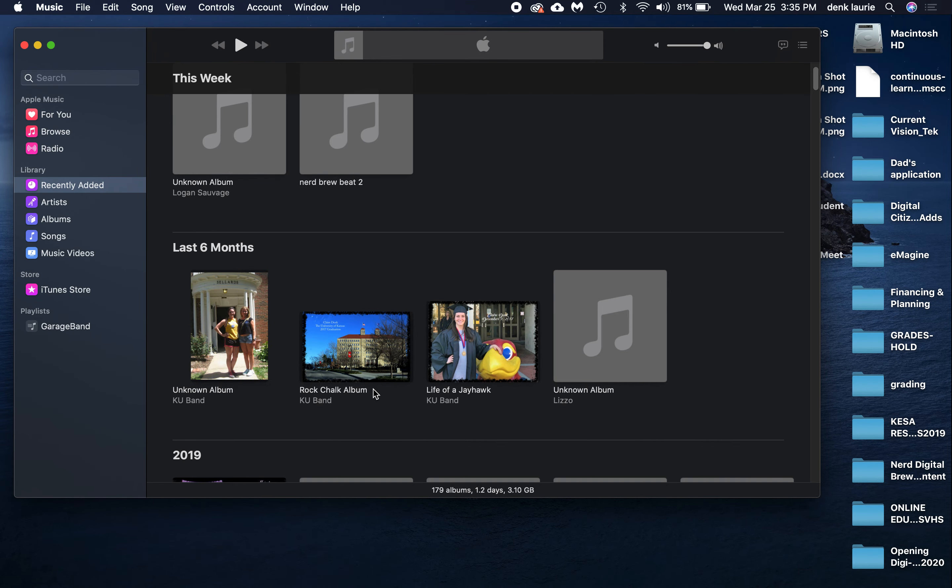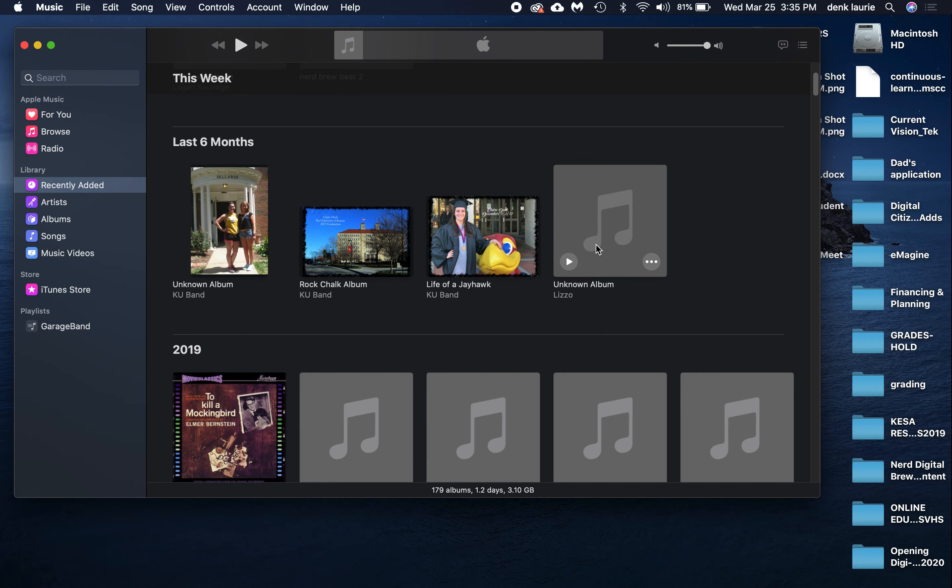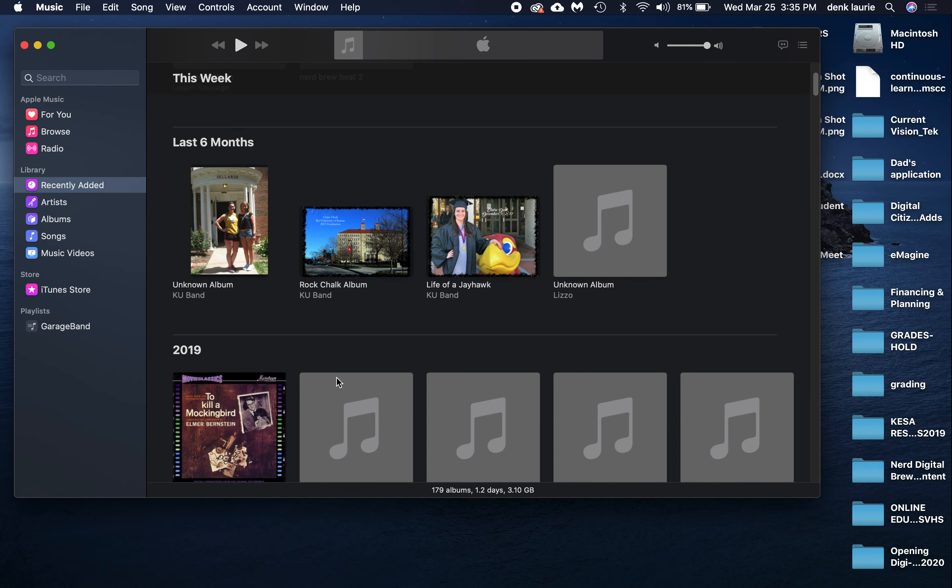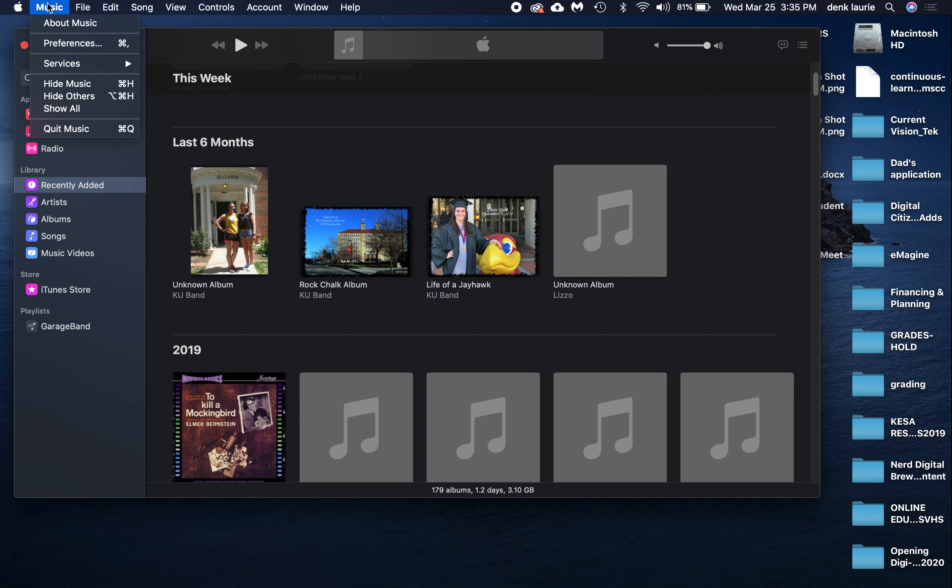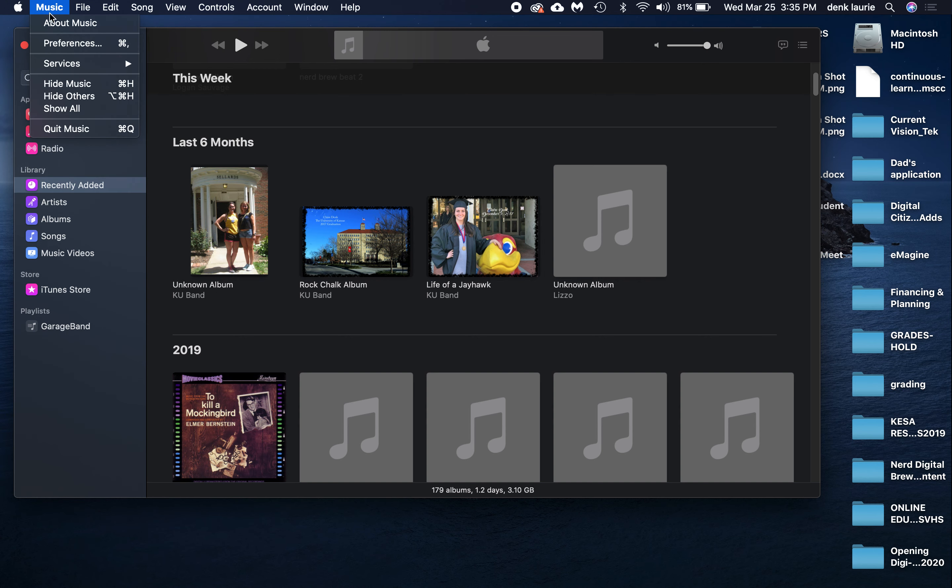When you have your piece of music in iTunes, this is what you're going to have to do. You'll want to pay attention so you can set this back. When you click Music or iTunes, the iTunes file, pull down to where it says Preferences.